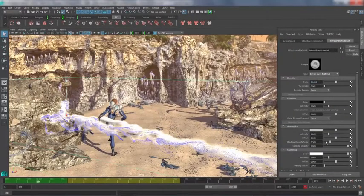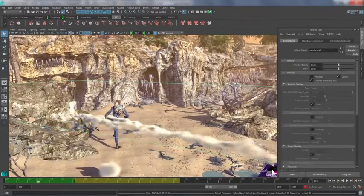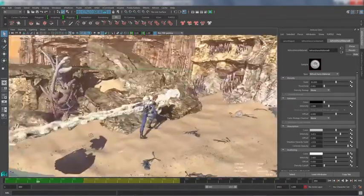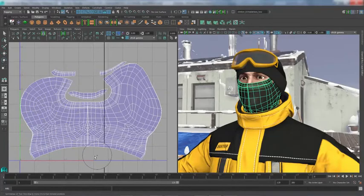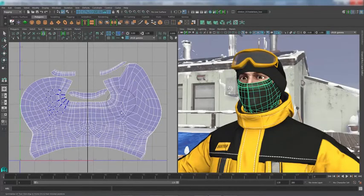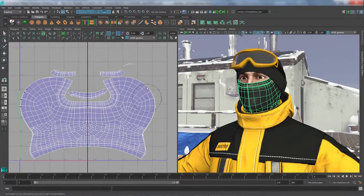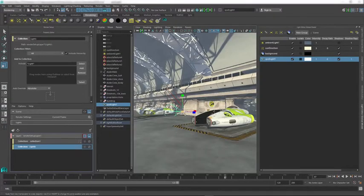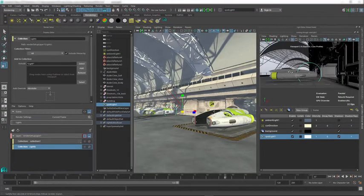When subscribing to Maya, you have the flexibility to select a subscription term that best suits your needs. Whether you need access for a month, quarter, or year, subscribing to Maya is a cost-effective choice for freelance artists, startups, and independent studios that need the flexibility to ramp up and down quickly.